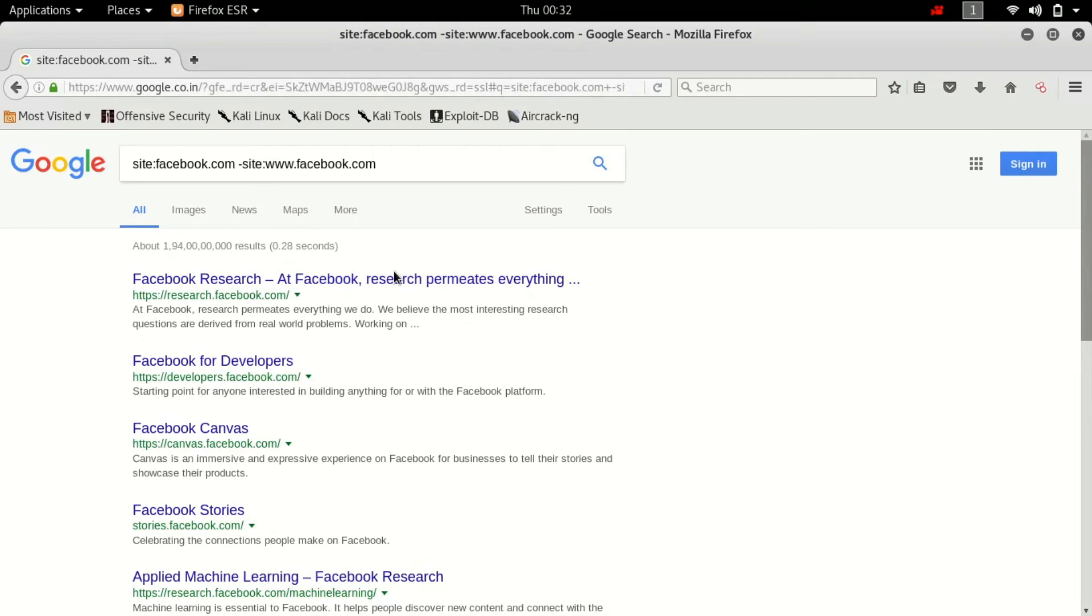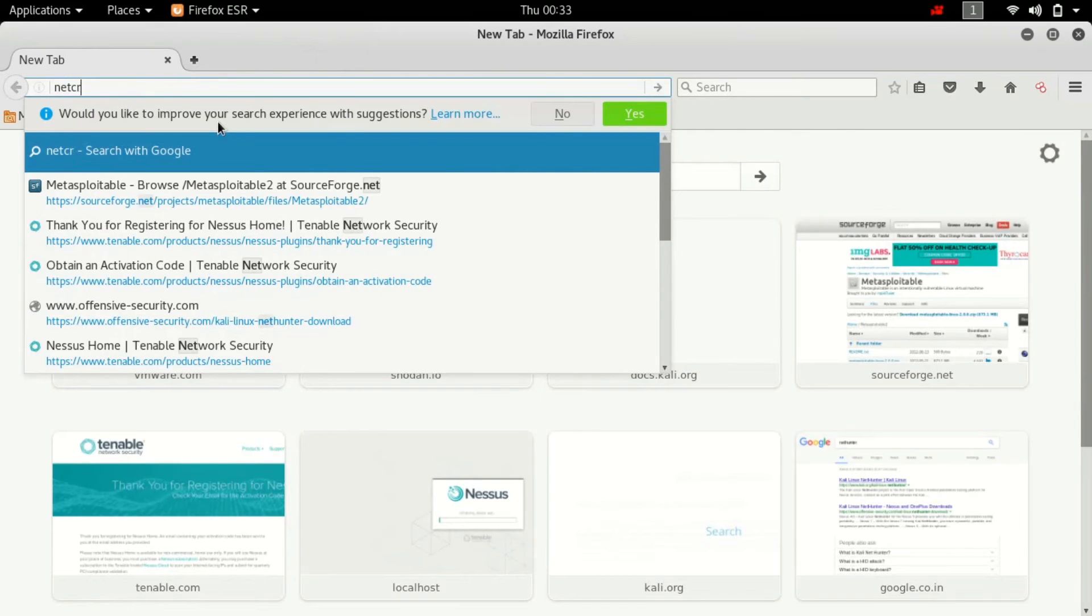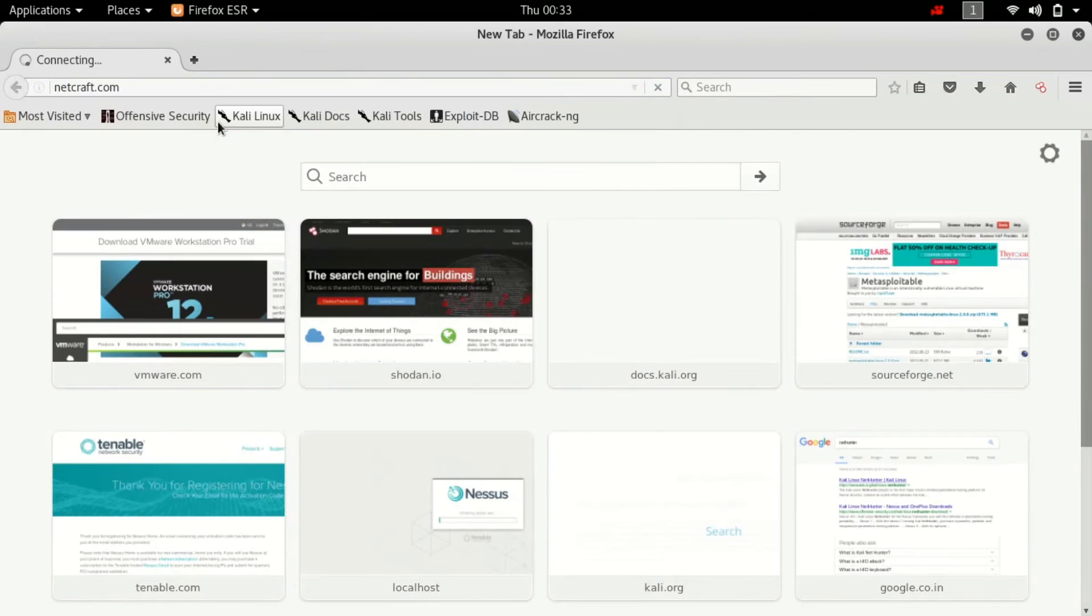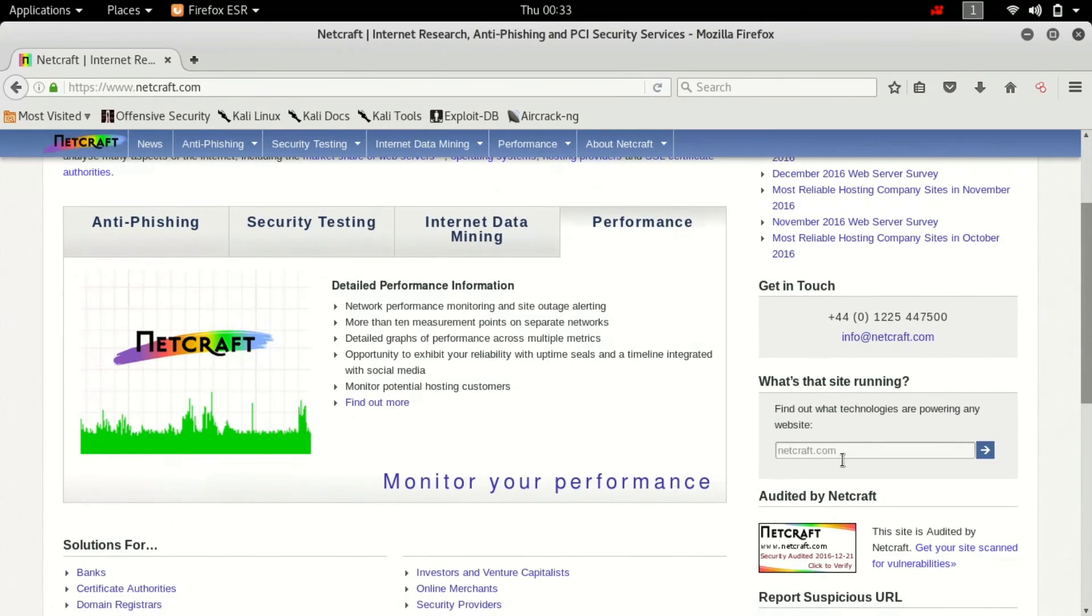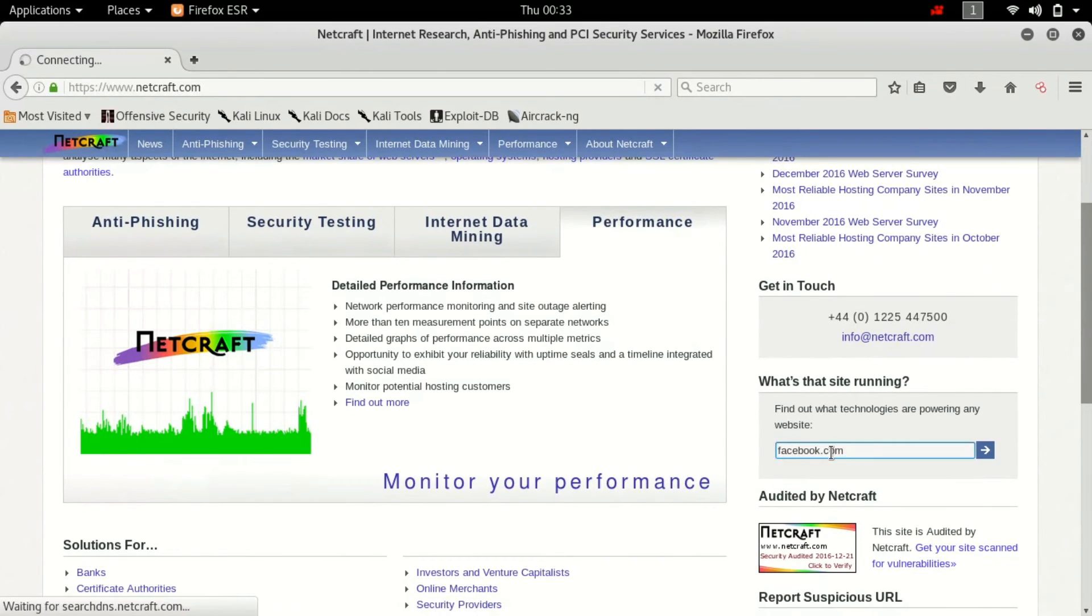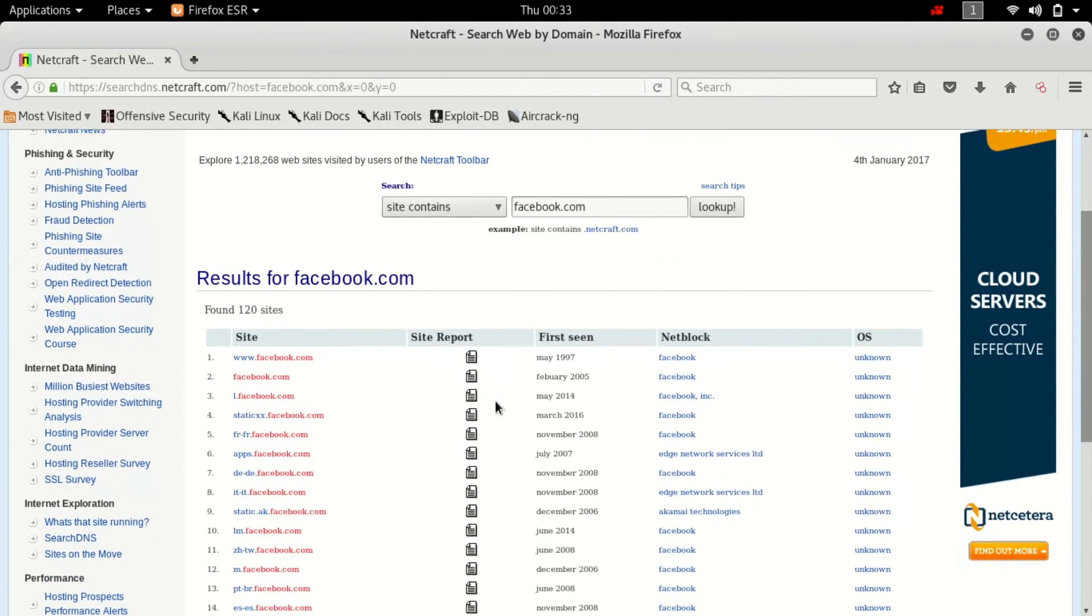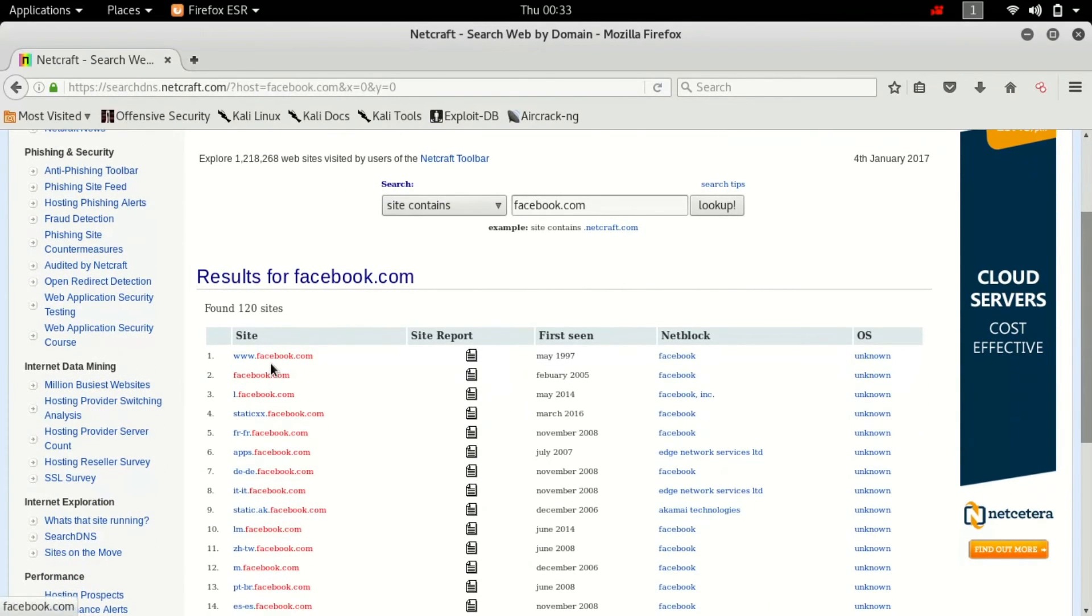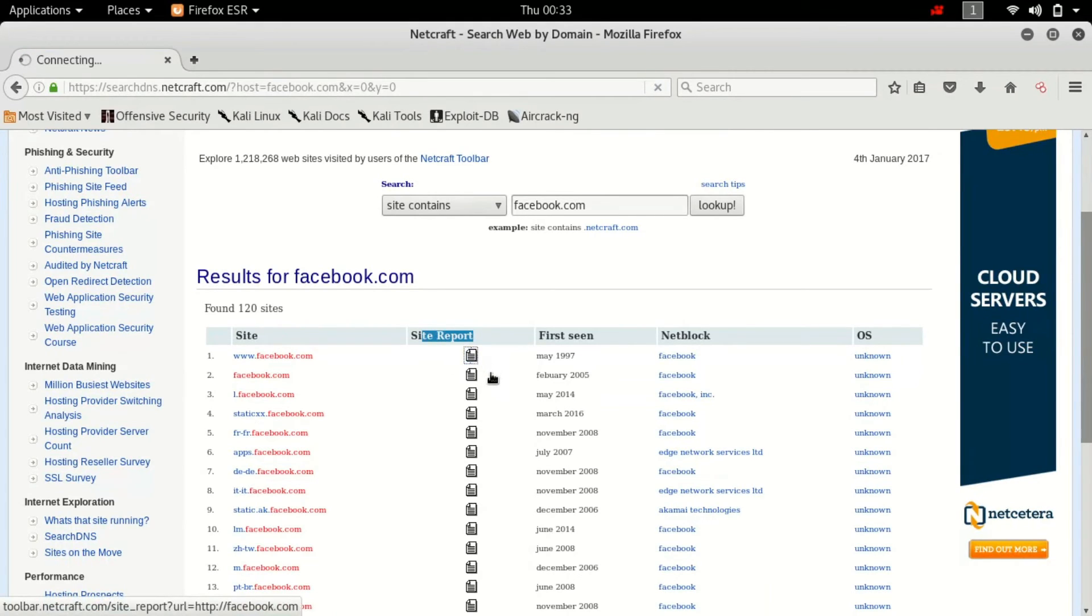So the next thing you want to do is go to netcraft.com. Alright, we are into netcraft.com. Scroll down and type in the target website. I'm gonna hit enter. Now this will yield you all the facebook.com domains. So what you're interested in is site report. So click over here and wait for it to load.